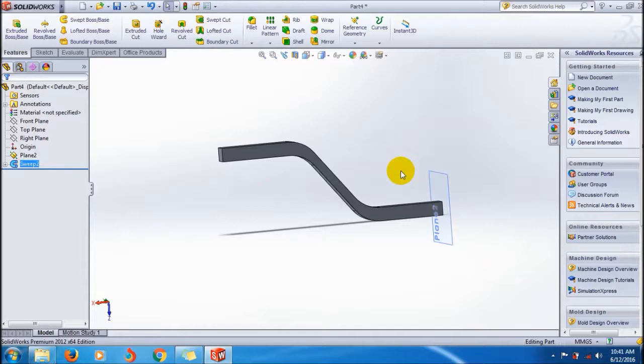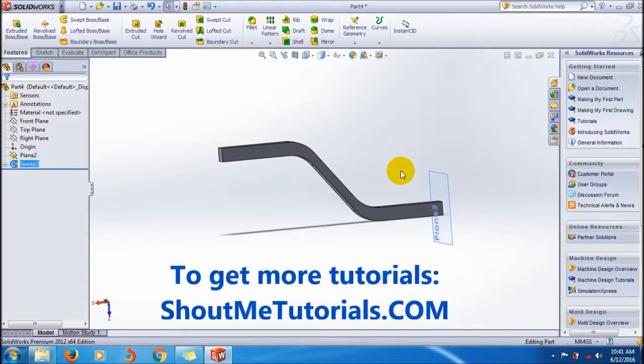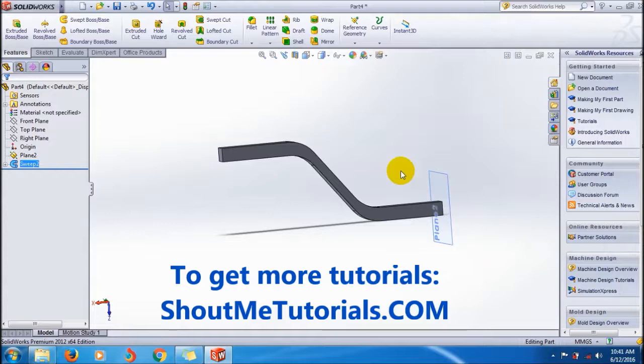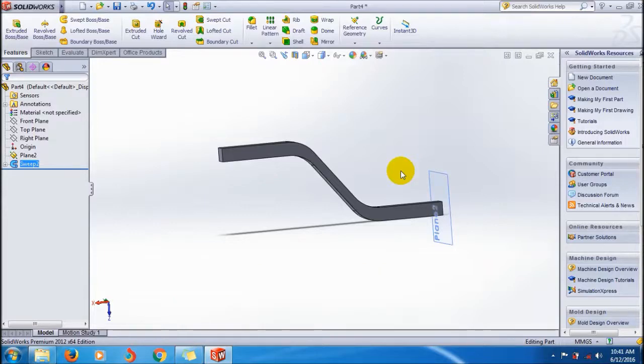You should remember to follow all rules of the sweep boss feature as I mentioned in the description of this video. Thank you friends, see you next year, bye bye.